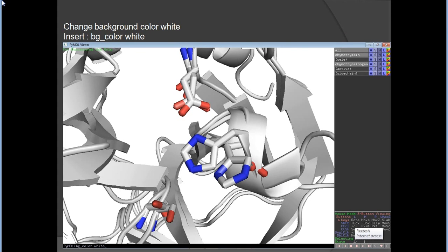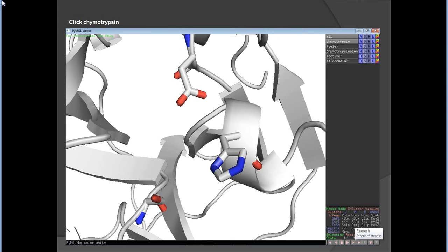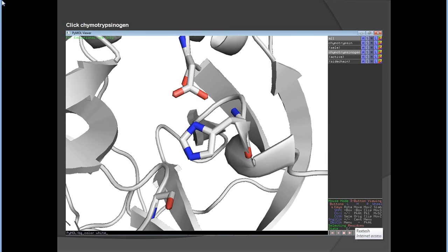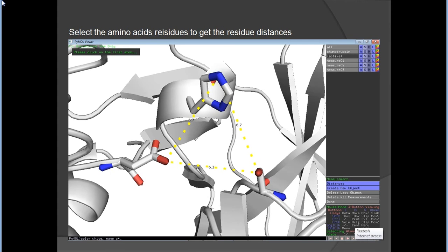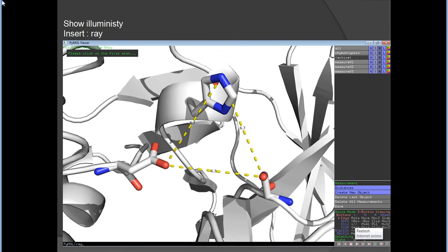Since you already have a selection called 'active', type 'zoom active' to zoom in. To change the background color to white, type 'bg_color white'. In the camera top scene and camera tips view, you can see all the residues in different orientations. To measure distances between residues, click on 'Wizard > Measurements', then use the cursor to select the residues and get the distance between them.